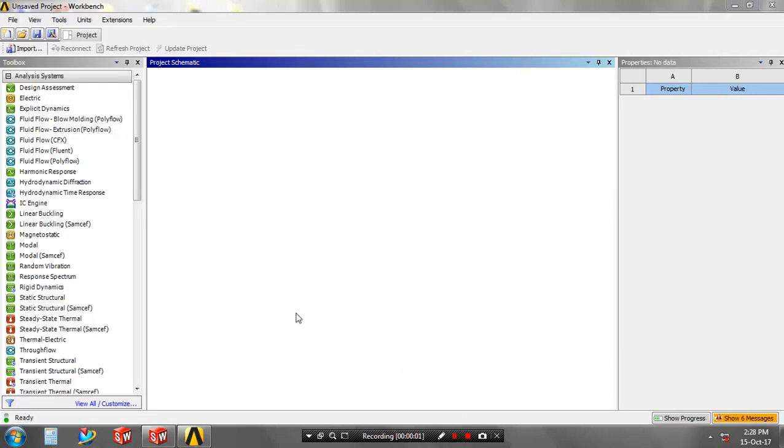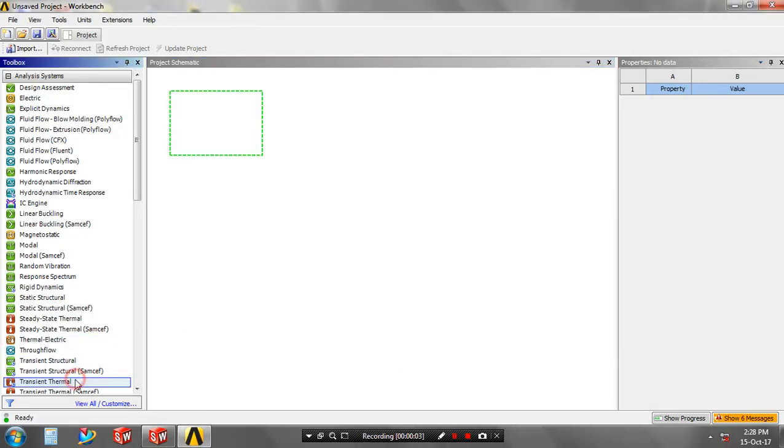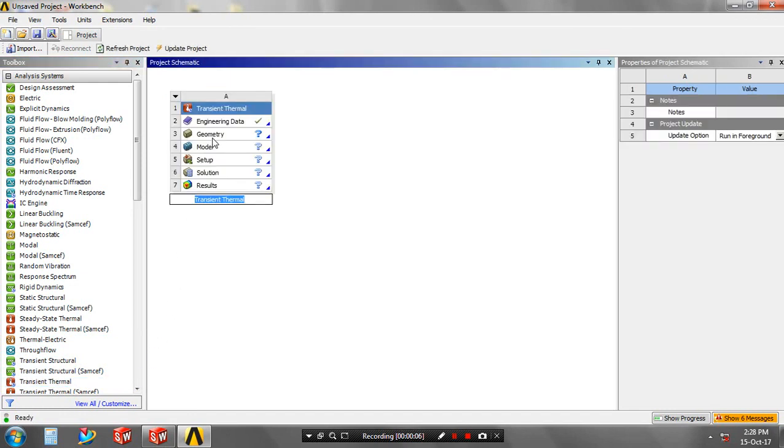Bismillahirrahmanirrahim. You have to select a transient thermal analysis, select engineering data.